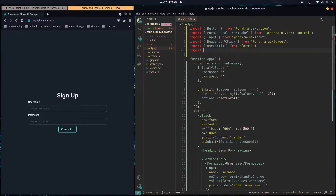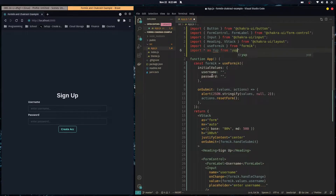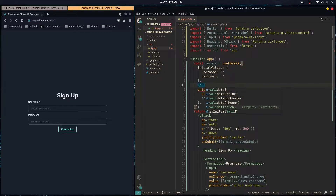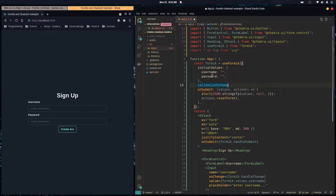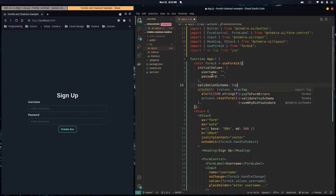First we import Yup — you do 'import * as yup from yup', that's how their documentation recommends it. Then all you need to pass into the hook is a validationSchema property set to yup.object().